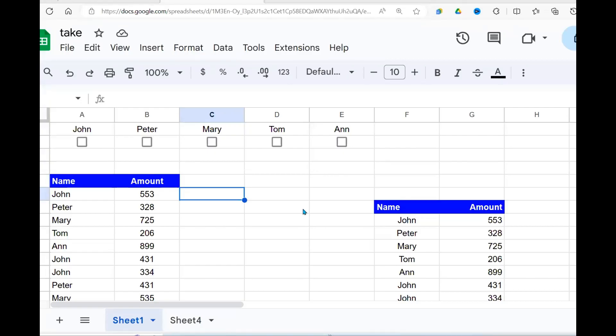Welcome once again to this YouTube channel. Today we are going to look at how we can filter using checkboxes.